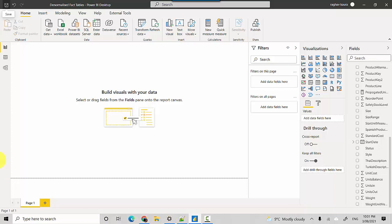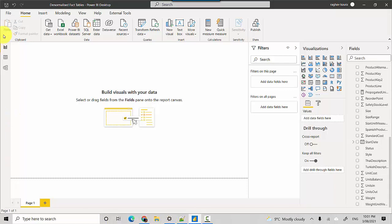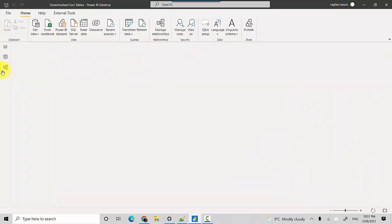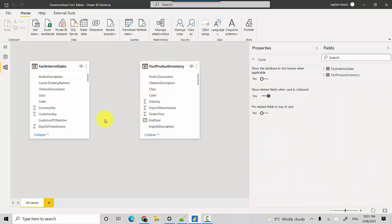So I've got two tables here: Fact Internet Sales table and Fact Product Inventory, and there's no join between these two tables.